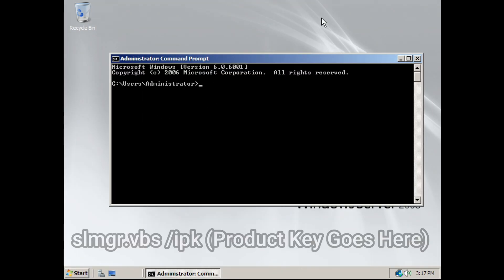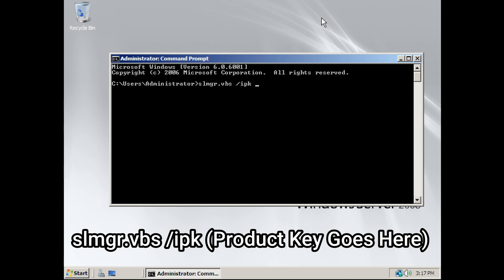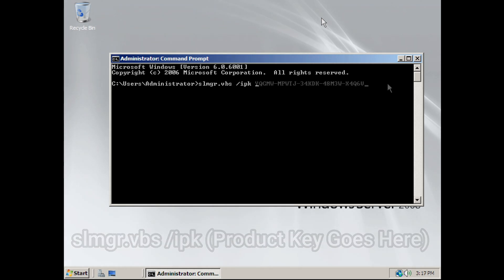Next, type slmgr.vbs.ipk, and now put your product key in. Make sure to type your product key exactly as you see here, all capitals, and you have the dashes right here. Once you finish that, hit Enter.